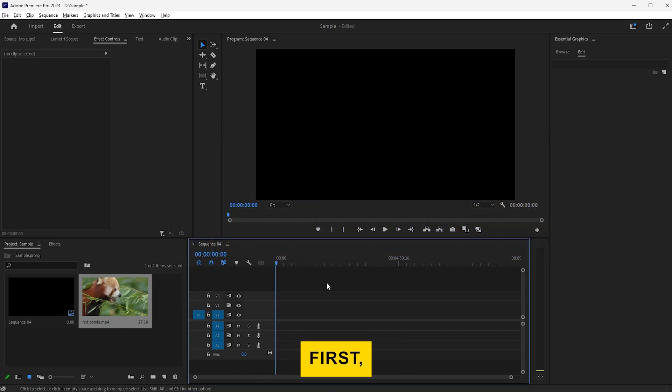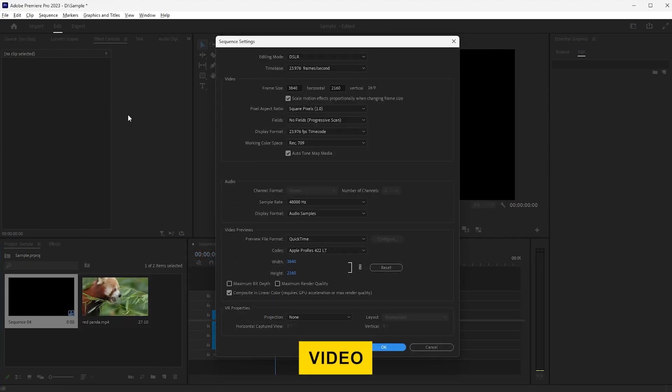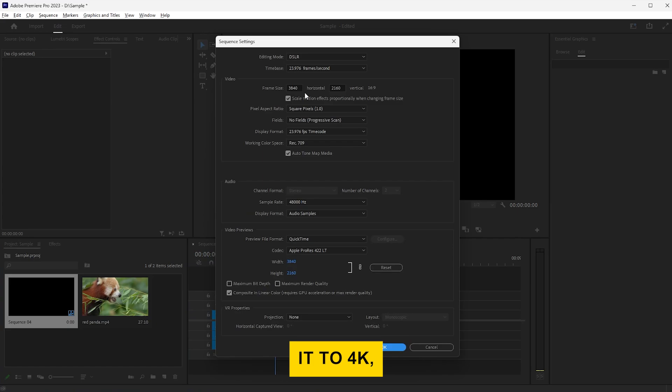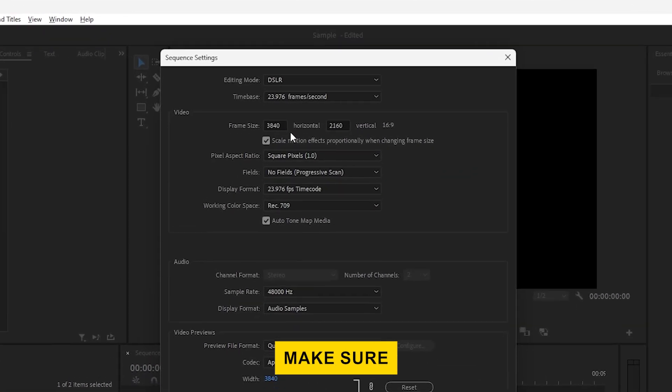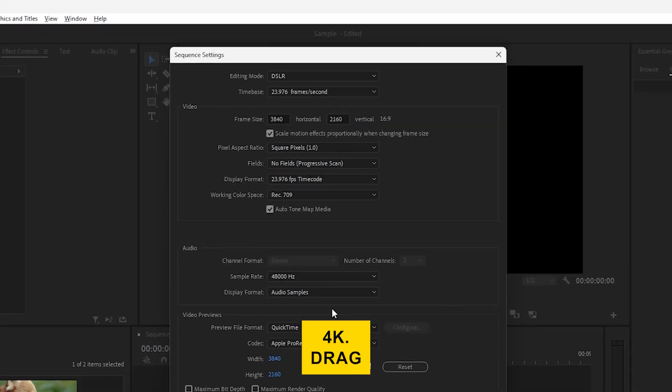First, ensure you've set up your sequence to the desired resolution. For example, if you're working with a 1080p video and want to upscale it to 4K, make sure your sequence is set to 4K.